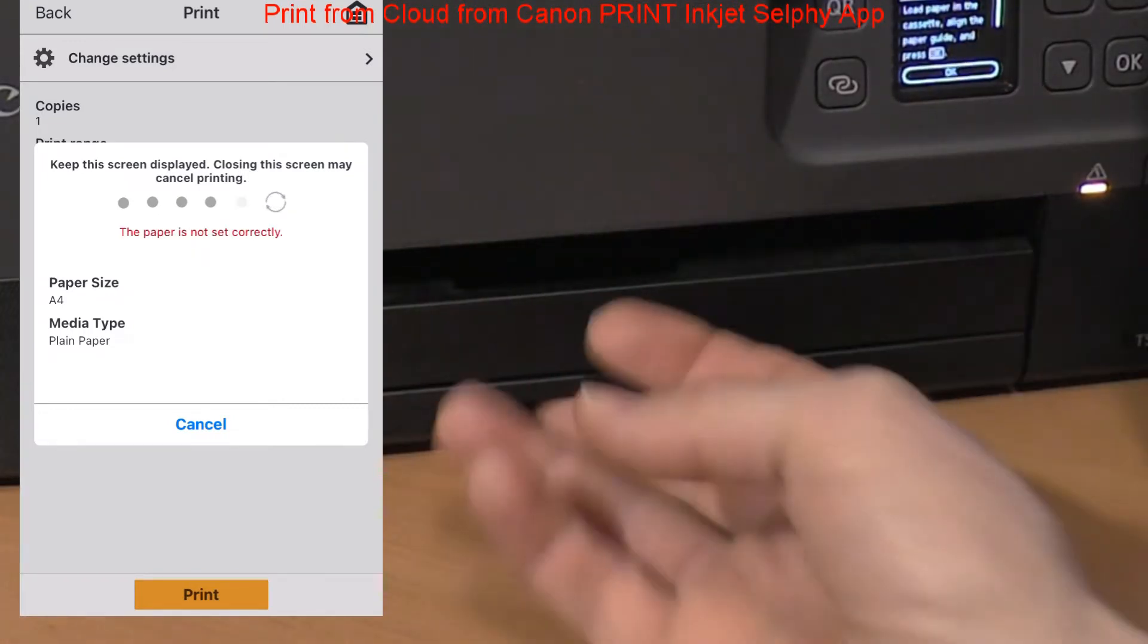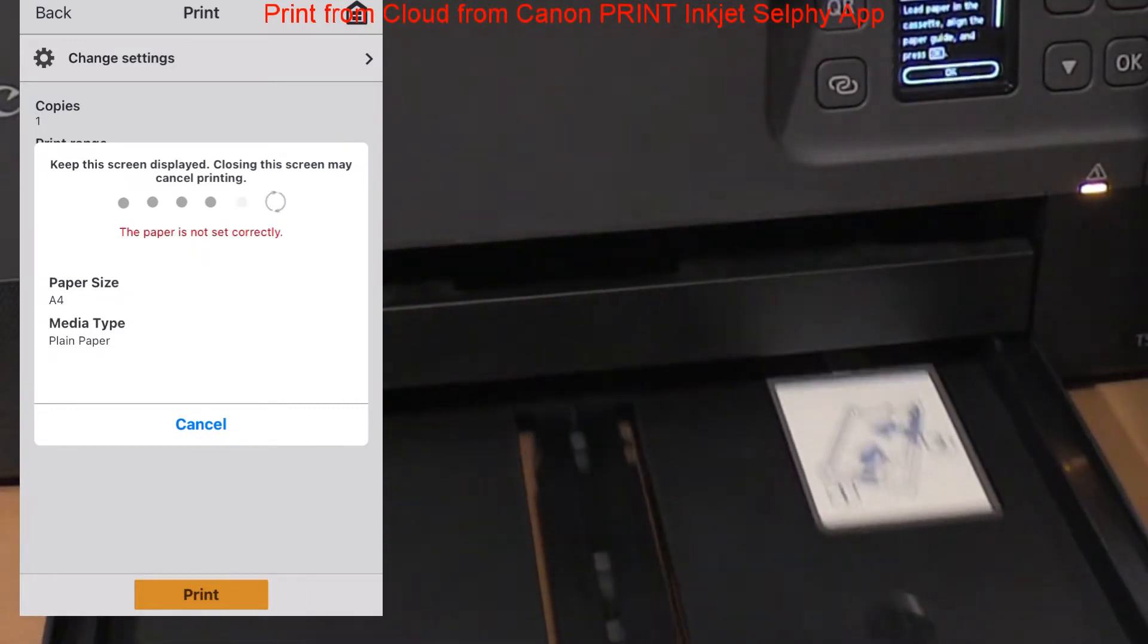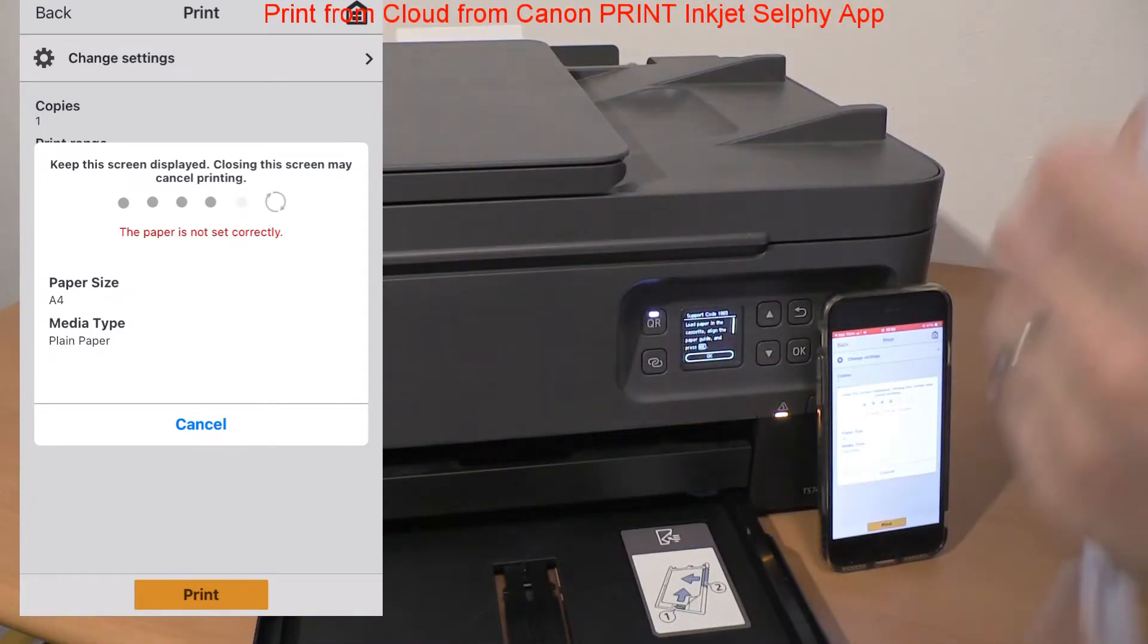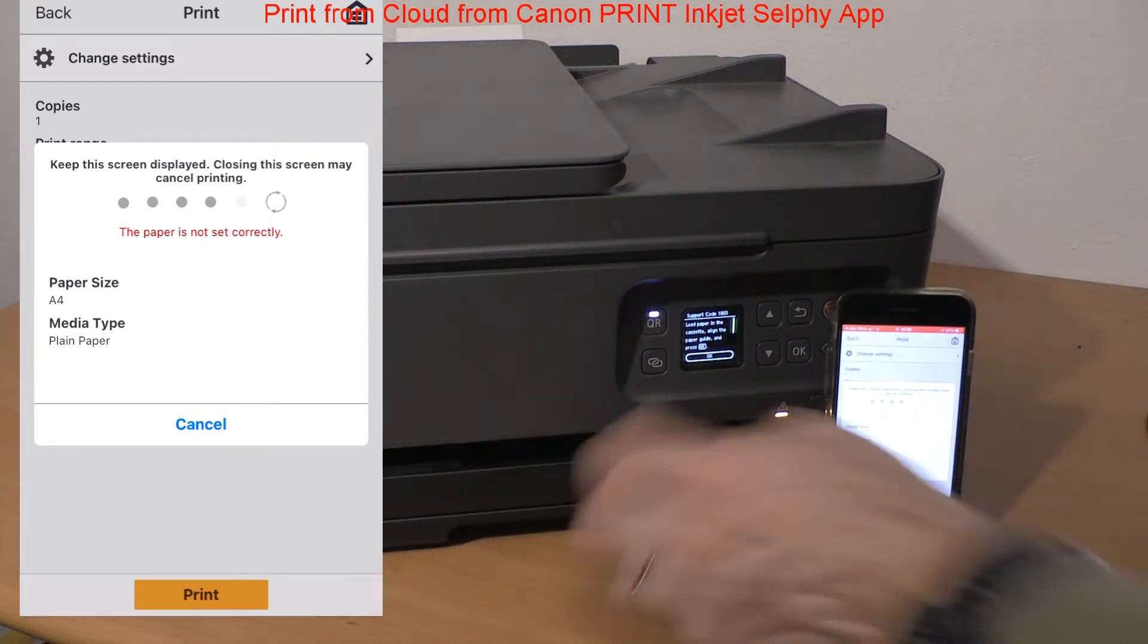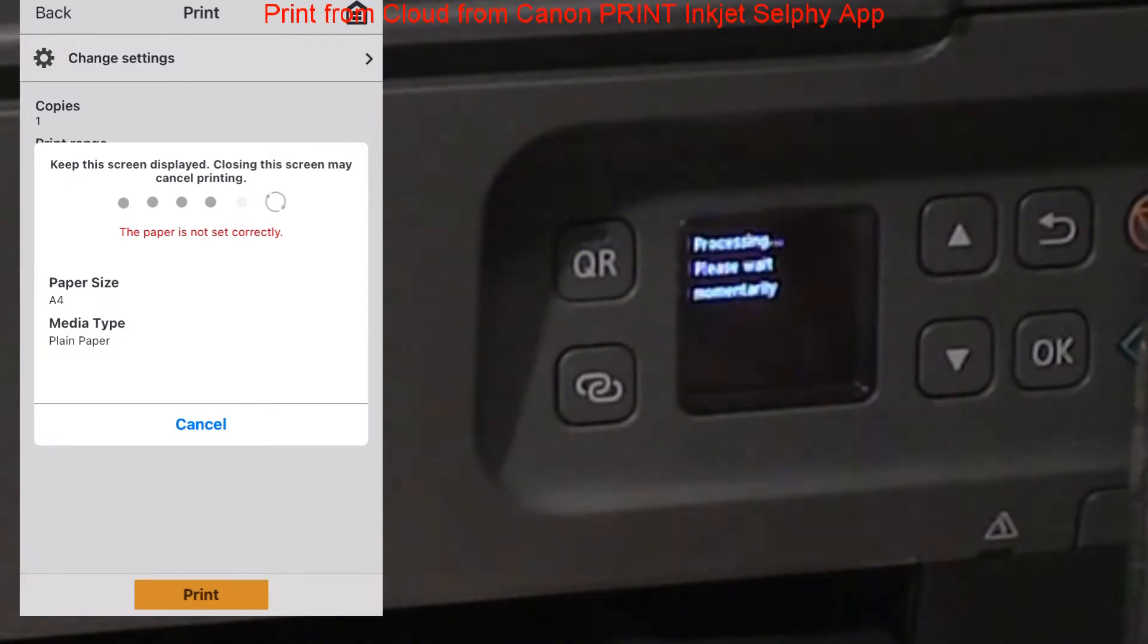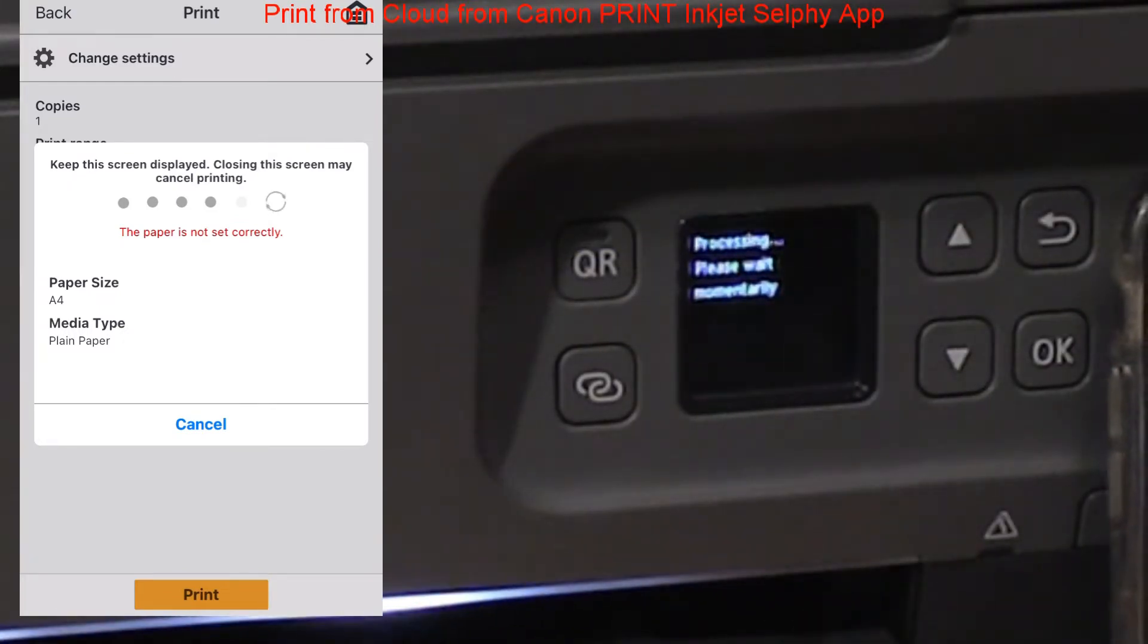It just happened that my printer is out of paper, so let me put in some paper and print the document.